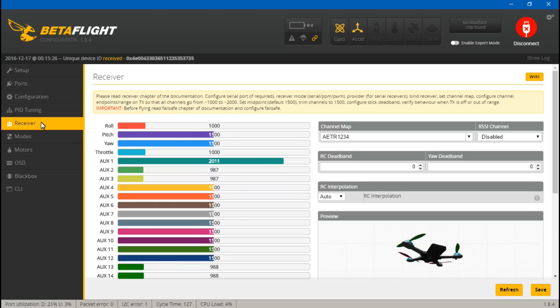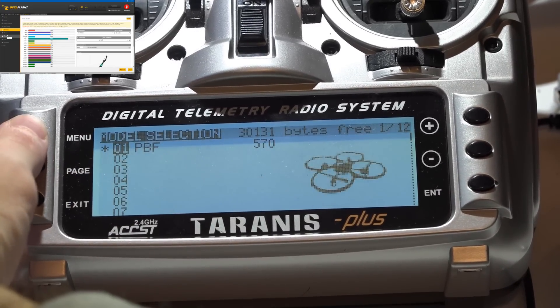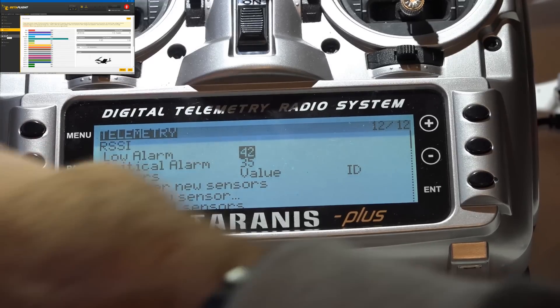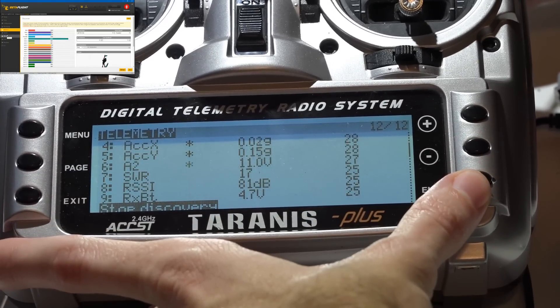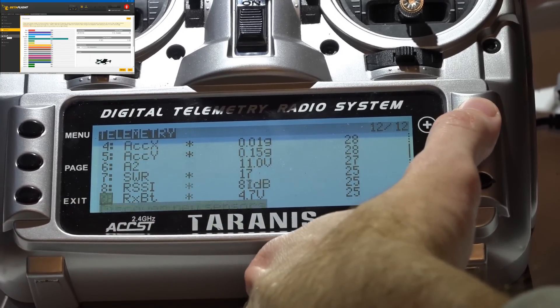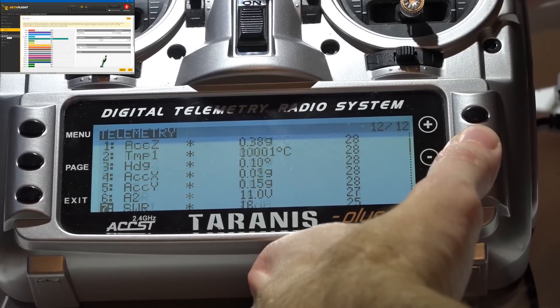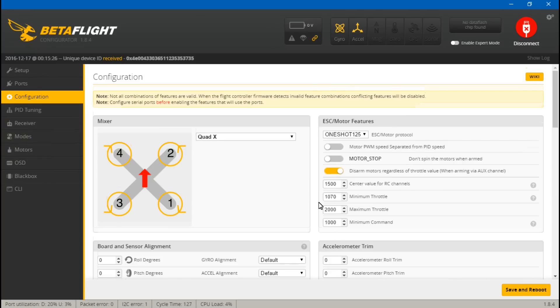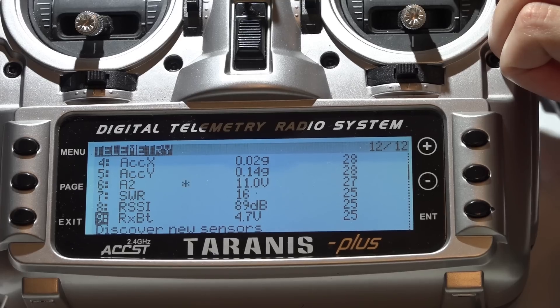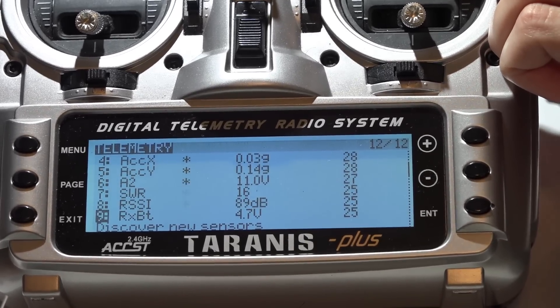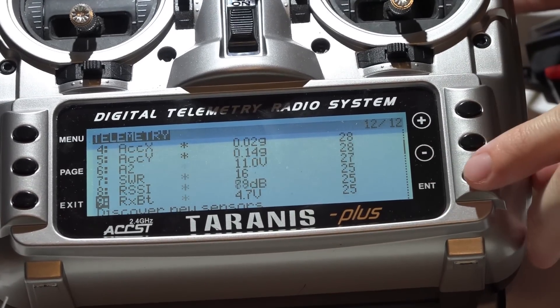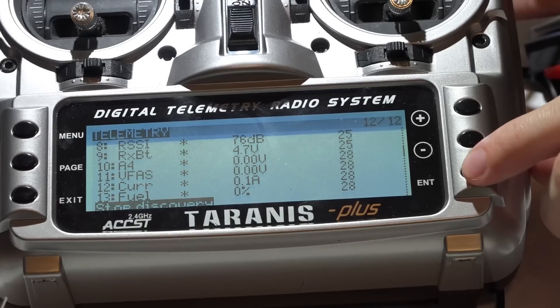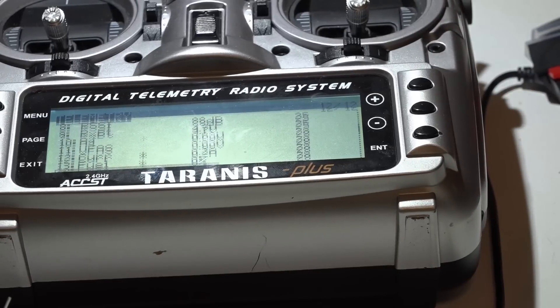Okay, we're good there. Now for the Taranis, press Menu to get your model, hold down the Page button to go backwards to Telemetry. Scroll down and discover new sensors. Once it's done, press Stop Discovery. At this point you probably notice that there is no VFAS, aka voltage, or current. That's because you need to make sure in Configuration that you have VBAT and current turned on. Well, current if you are using the F4 Pro. You F4 non-Pro guys, unless you have added in a current sensor through a PDB, then there's no point in turning current on. Now if we rediscover new sensors, we should get three more sensors. And there they are: VFAS, current, and fuel.